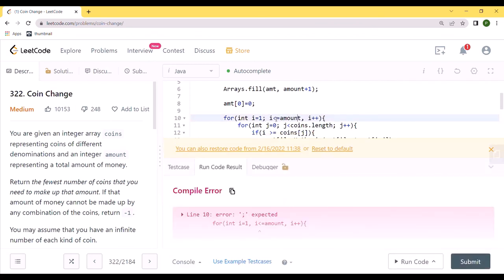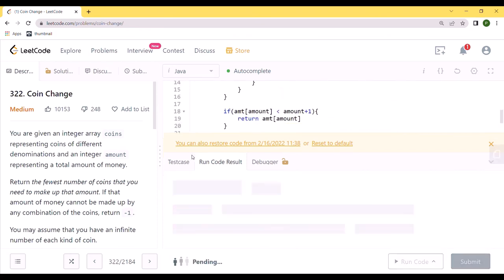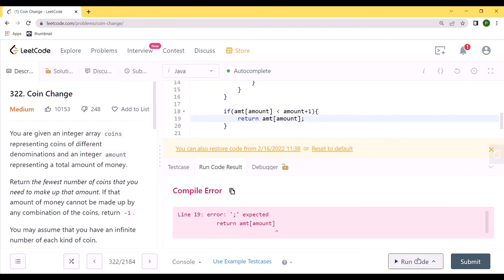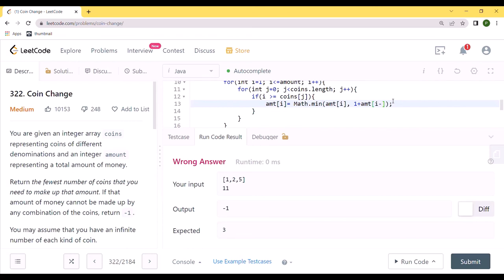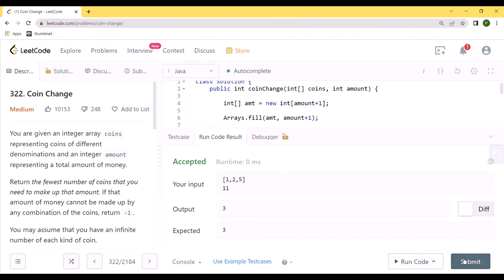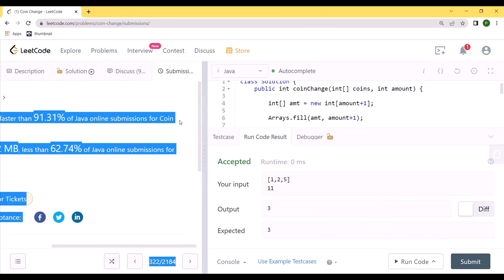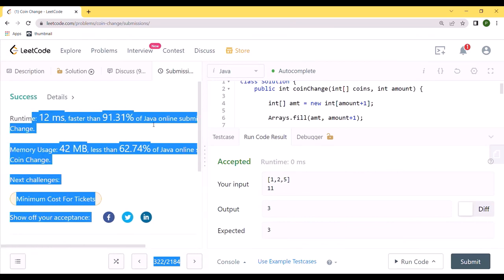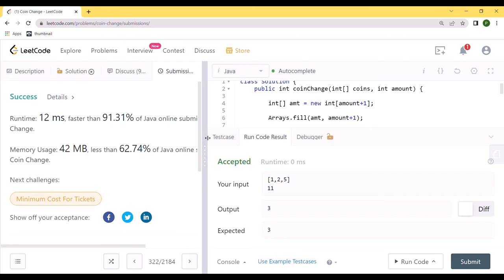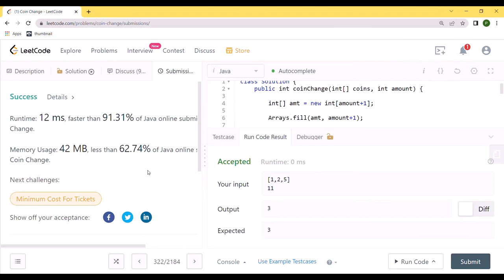We made a small mistake — we need to check with coins[j]. After fixing that, the code works. Our submission is actually pretty efficient compared to others. I hope you liked this video. Once you master dynamic programming, you are almost guaranteed to at least have a foot in the door for FANG. We are not going to stop till we clear FANG. See you!